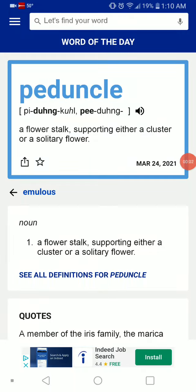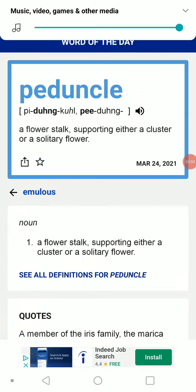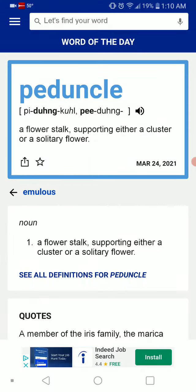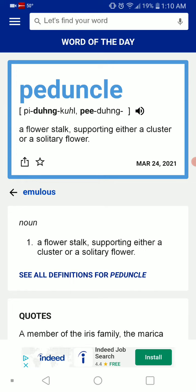Welcome back with Word of the Day, which is... PEDUNCLE. PEDUNCLE. Yeah, PEDUNCLE.